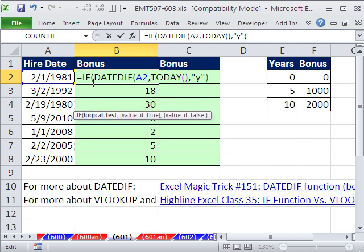And I'm going to hard code everything in here, which in general, I don't like to do. I'm going to say IF. And the logical test is, whatever that is, is that less than 5, in which case I want a 0.